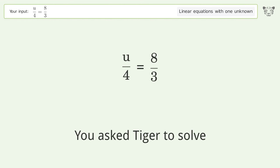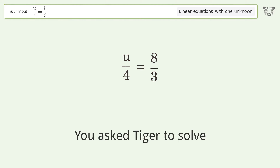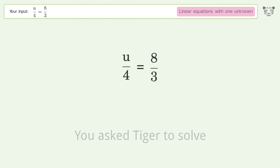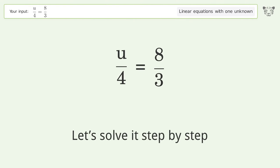Tiger is asked to solve a problem that deals with linear equations with one unknown. The final result is u equals 32 over 3. Let's solve it step by step.